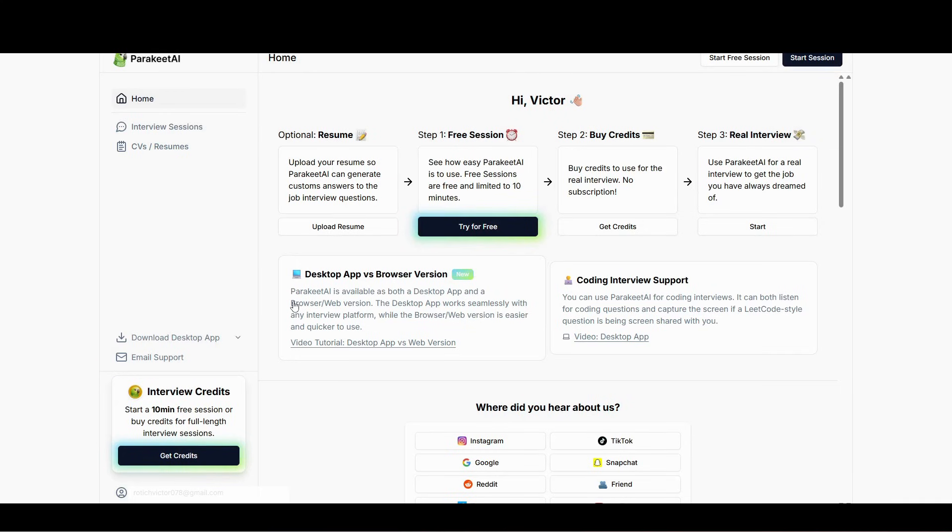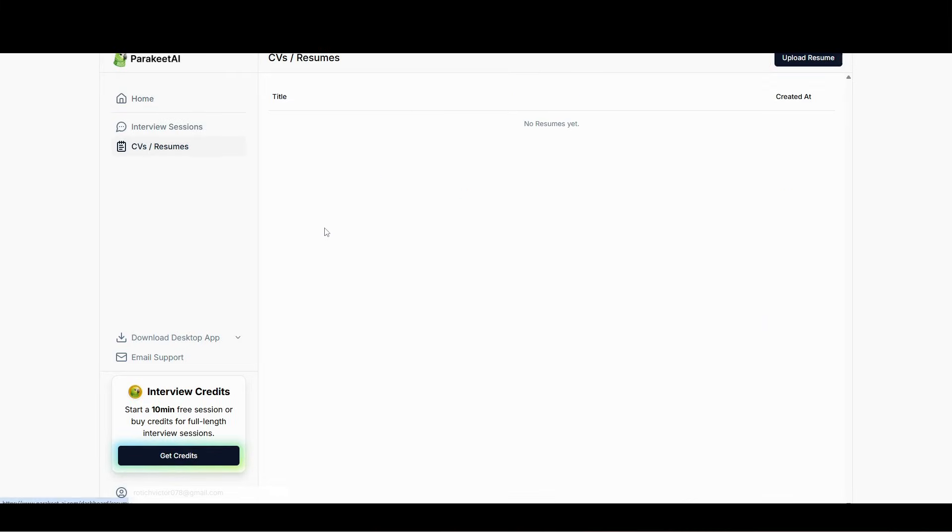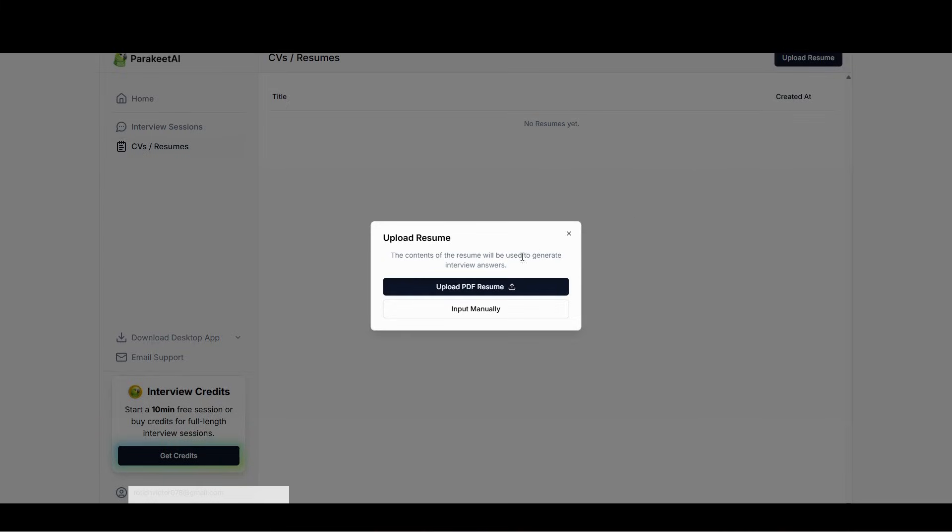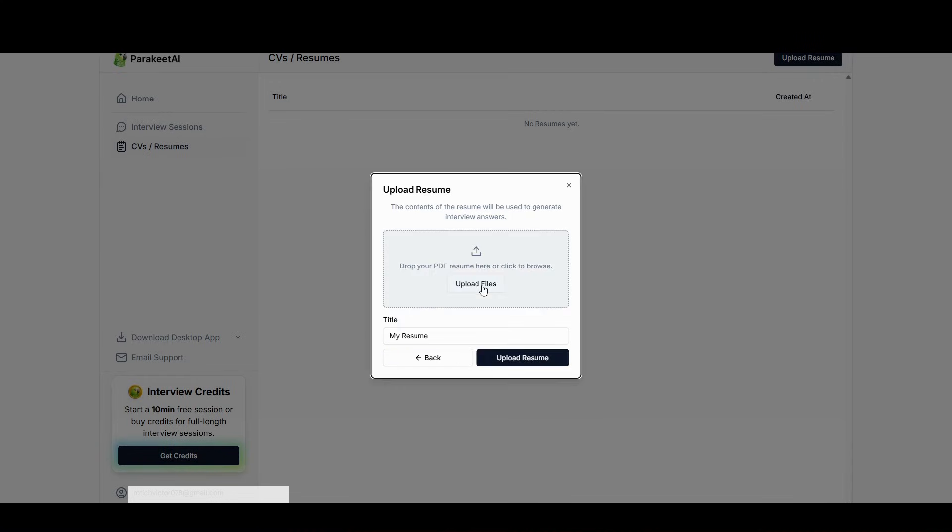Once you're done with the sign up process, what you need to do is upload the resume first. Click here, upload resume, then click again upload PDF resume, then I click upload files and wait to upload the resume.